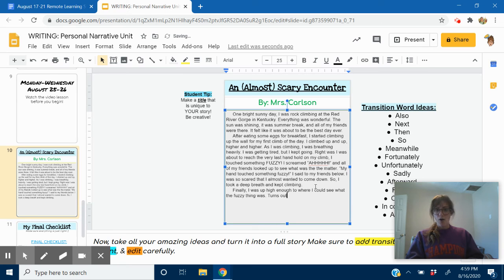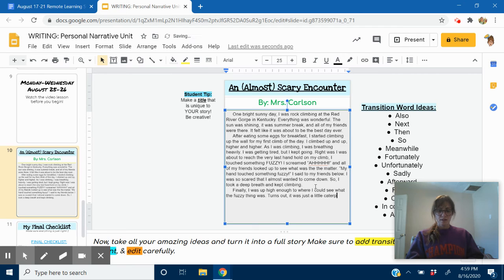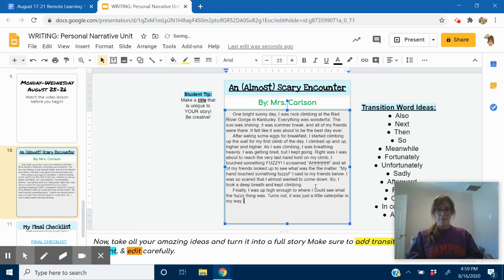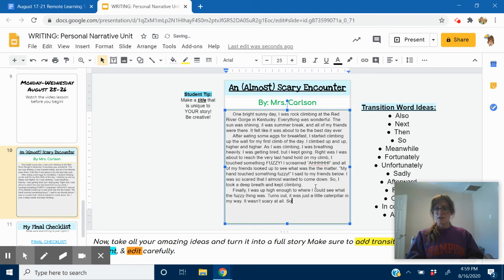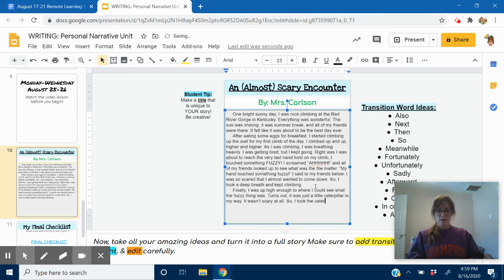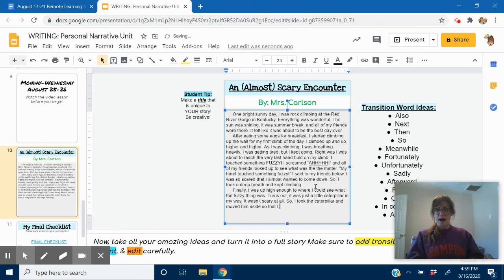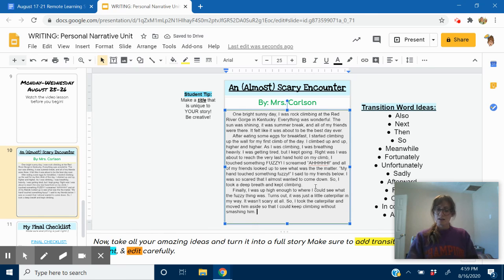Turns out it was just a little caterpillar in my way. It wasn't scary at all. So, I took the caterpillar and moved him aside so that I could keep climbing without smashing him. In the end. I'm all done.